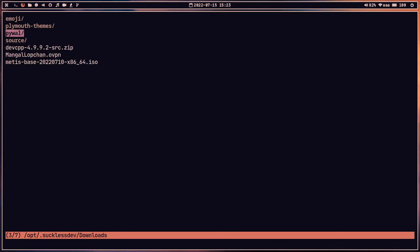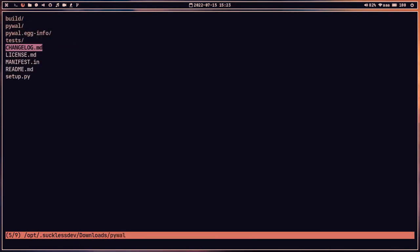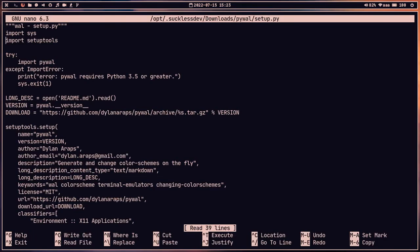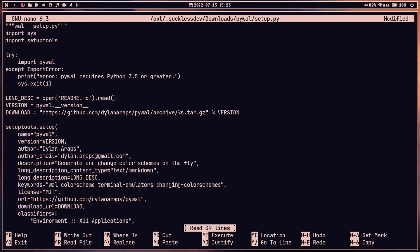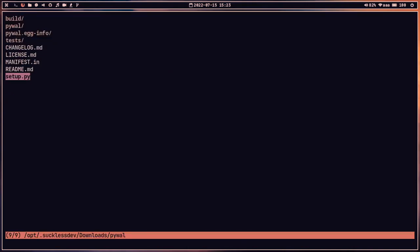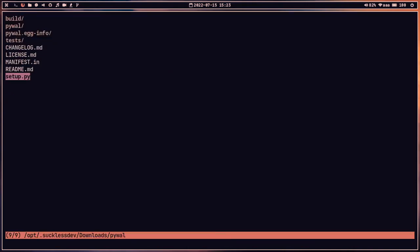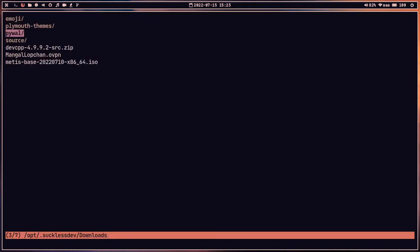We can exit nano with Ctrl+X. We can also open a Python file, make changes, save with Ctrl+O, and exit with Ctrl+X. When you're done with fff and want to exit the file manager, simply press 'q' on the keyboard.